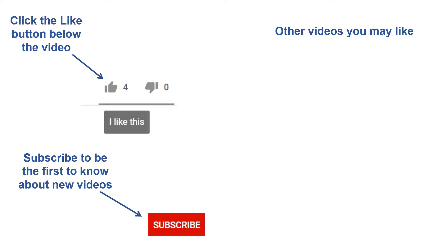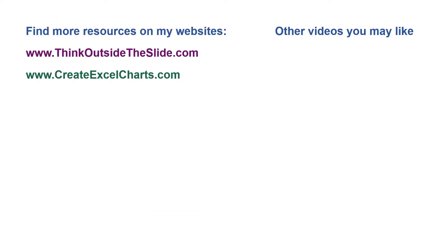If you found this video helpful, there are three things you can do to help me out. First, click the like button below the video on YouTube. Second, leave a comment with any questions or feedback. And third, subscribe to my channel. Check out my websites and other videos with more tips and advice. Thanks again for watching. See you next time.